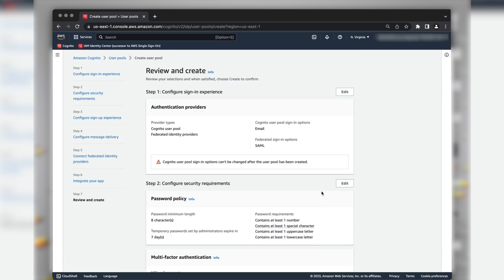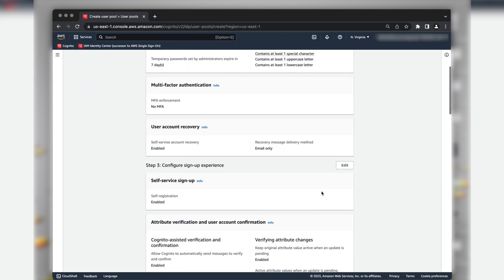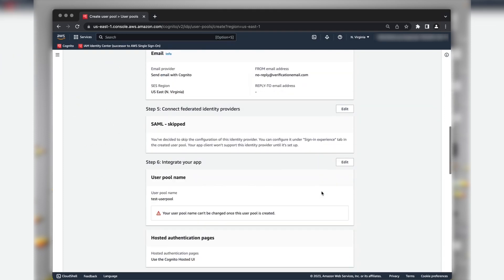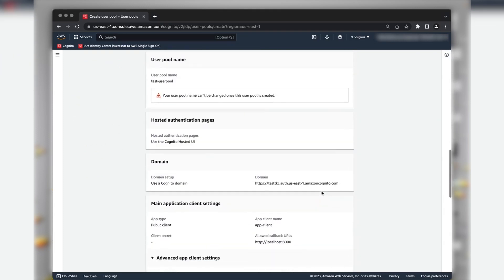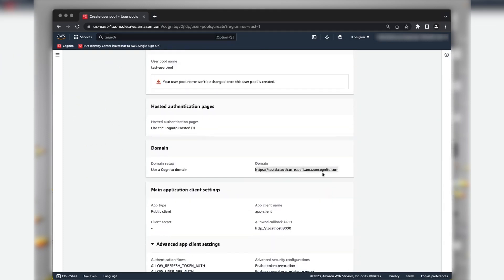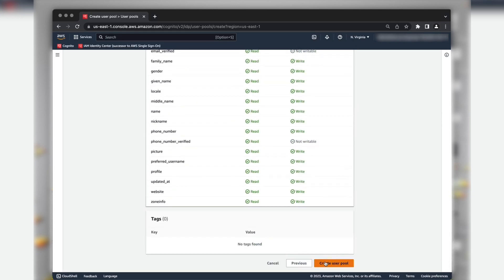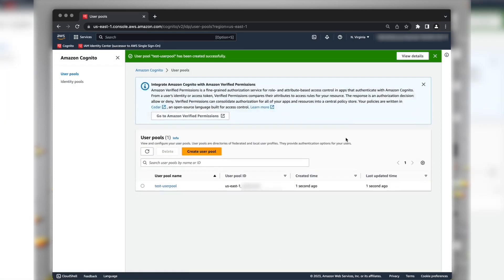Review all the settings and note the Amazon Cognito domain. Choose Create User Pool. When it's finished, copy the user pool ID. We'll use them when we configure the SAML application in IAM Identity Center.